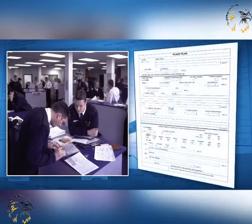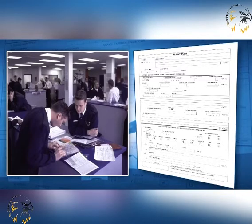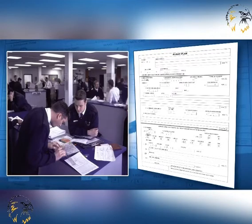A flight plan should be submitted before departure to an ATS reporting office, flight planning section, Ops room, ATC or FIS office, or during flight, transmitted to the appropriate ATS unit or air-to-ground control radio station, unless arrangements have been made for the submission of repetitive flight plans.